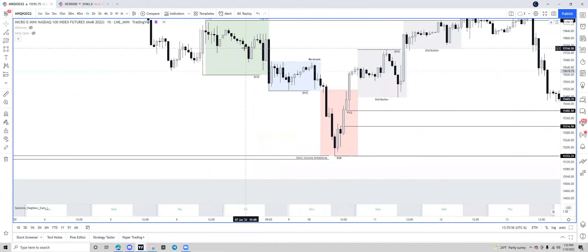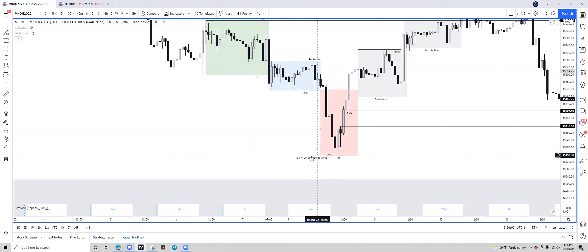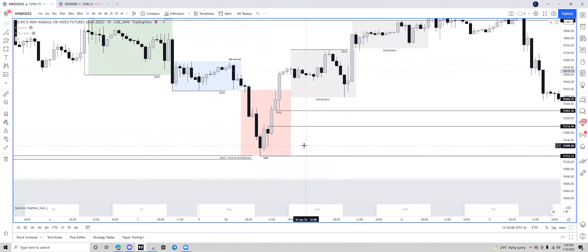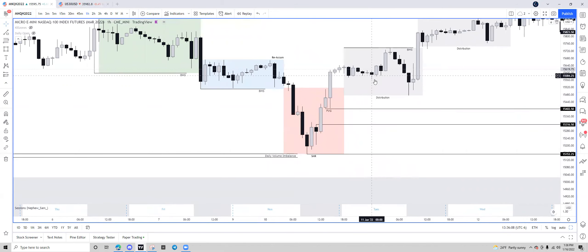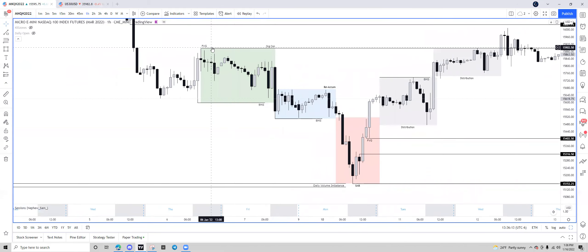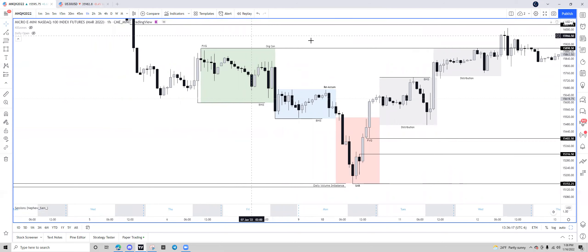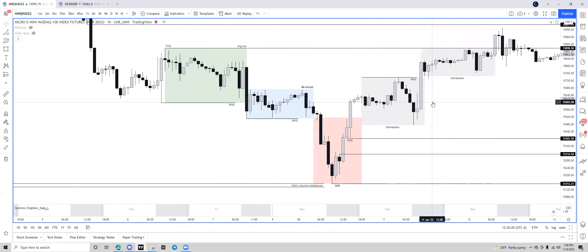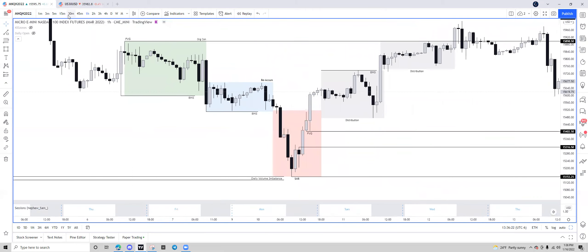We ended up having our original consolidation accumulation and our smart money reversal, which happened exactly at our daily volume bounce. If you go out to the daily time frame you'll find we had our first level of distribution, a second, and then we finally raided above these buy-side liquidity equal highs right into this fair value gap. You can also see on the daily time frame this is a daily fair value gap as well. Now I'm going to go down to the 30-minute.